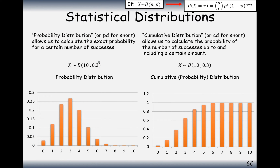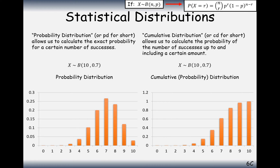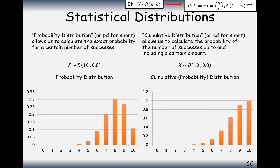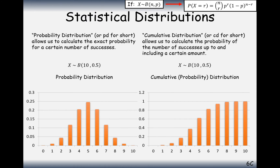As we change the probability of success, the skew changes. As the probability increases, we get more rightward skewing. When it equals 0.5, we get a perfectly symmetric probability distribution. The cumulative distribution is always going upwards — just like your cumulative frequency diagram — because you're effectively adding on the next bar as you go along.